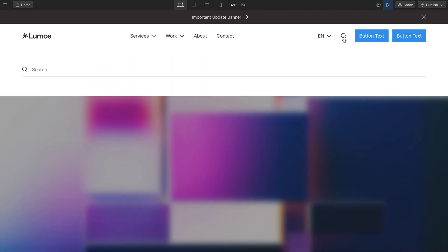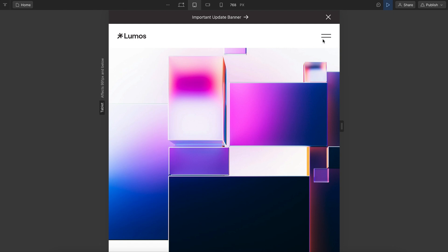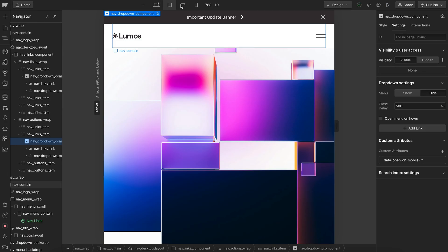Sometimes we'll want to disable a dropdown in the mobile menu. So the search dropdown doesn't really need to be a dropdown on the mobile menu, it can just be automatically opened with the search field for us. Now to do this, it's really simple.